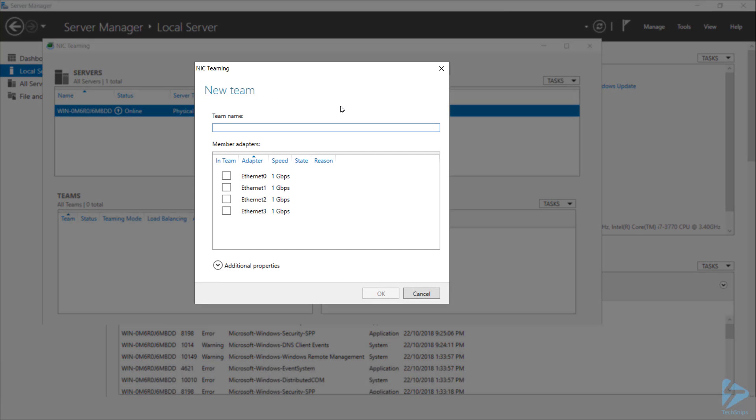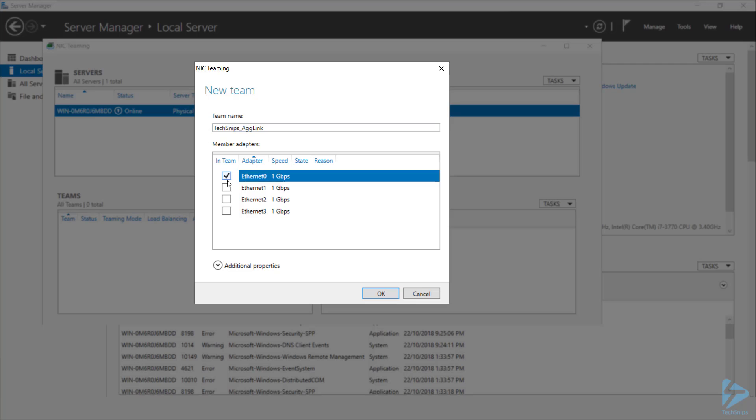Start by giving your team a name and selecting the interfaces that you want to become a member of this team. I'll select all four of mine,